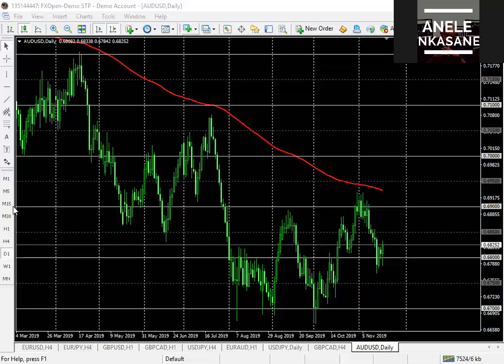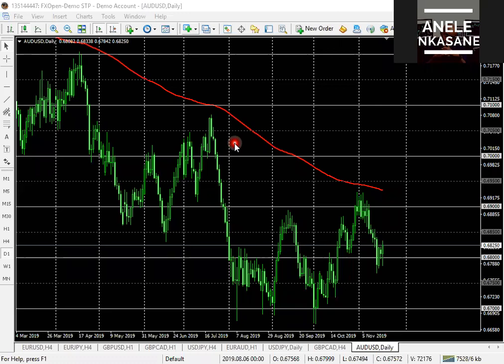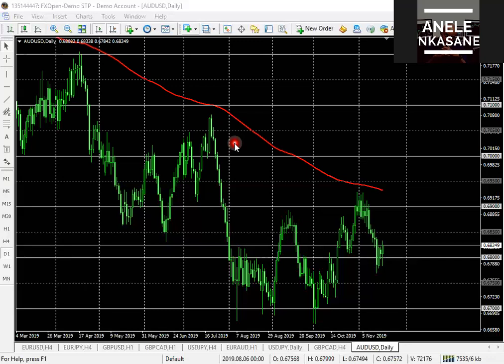I won't go over time frames again — you can find past videos on the channel. The key point is don't try to make every single time frame align. Looking at the daily and expecting it to align with the one-hour and 30-minute is a recipe for disaster, because you're never going to get all time frames to give you the same signal, whether it's short or long.